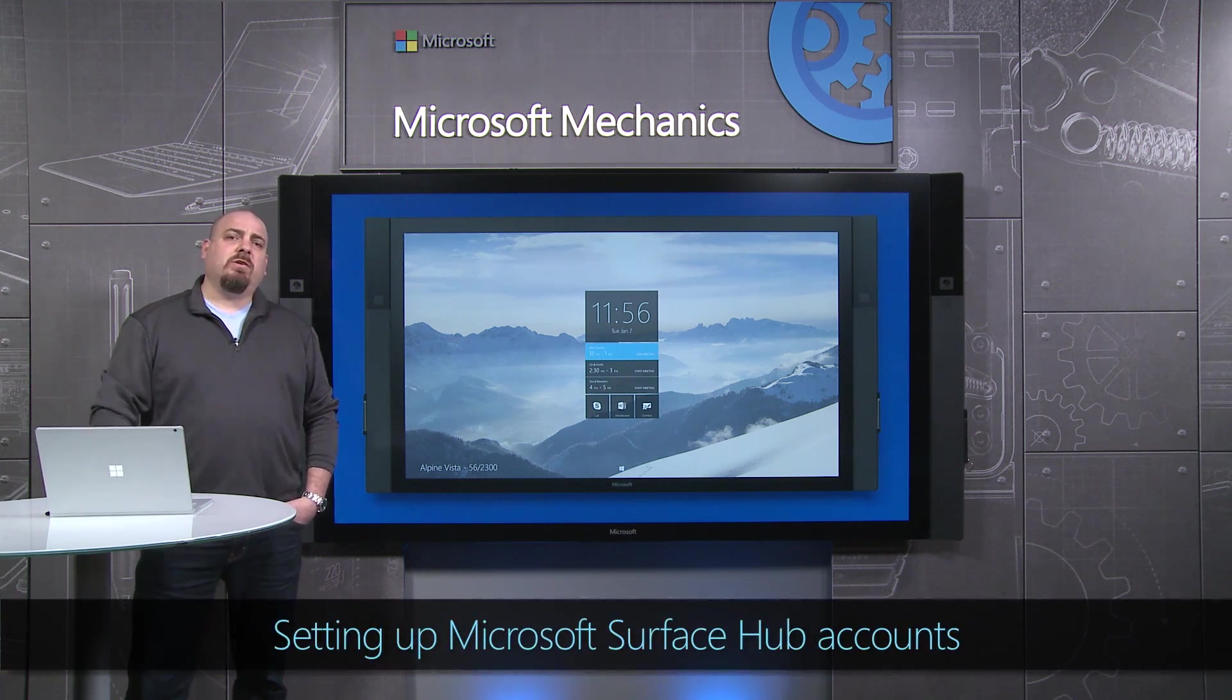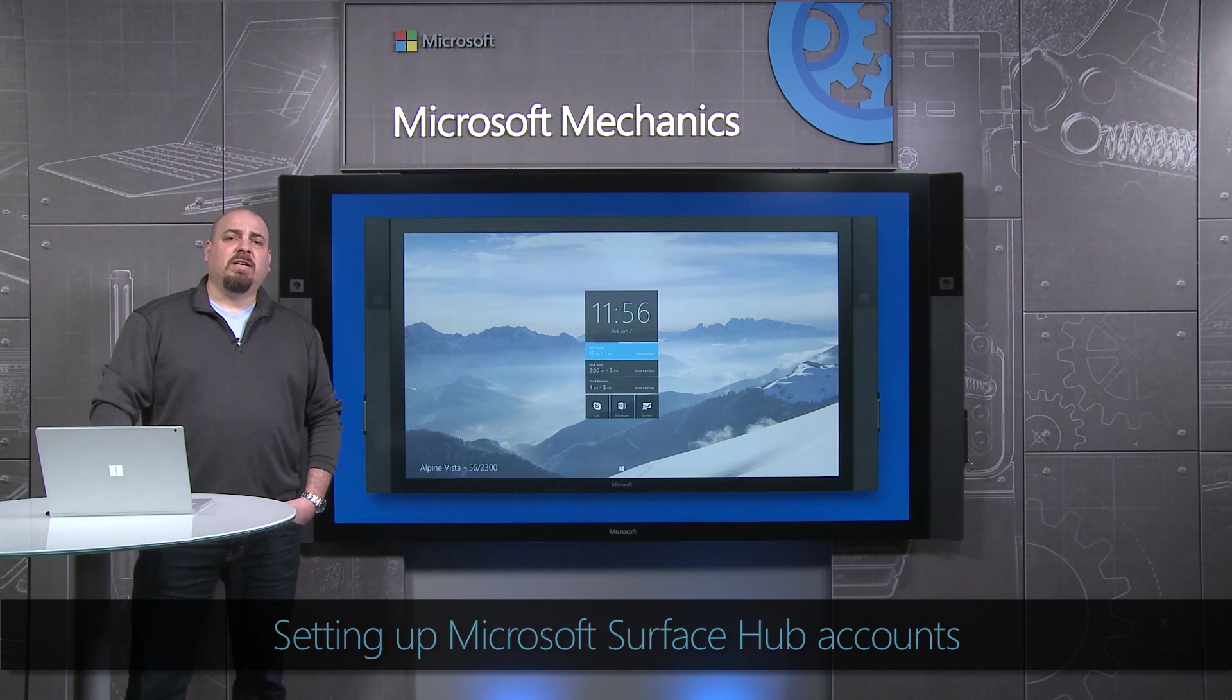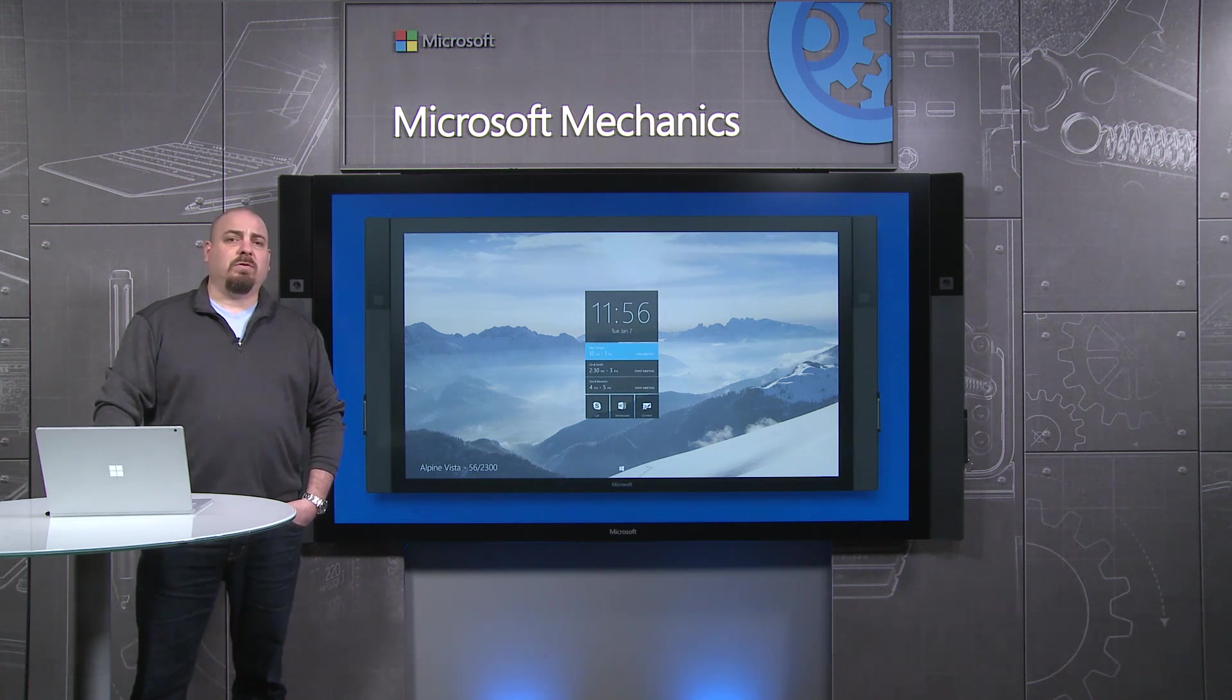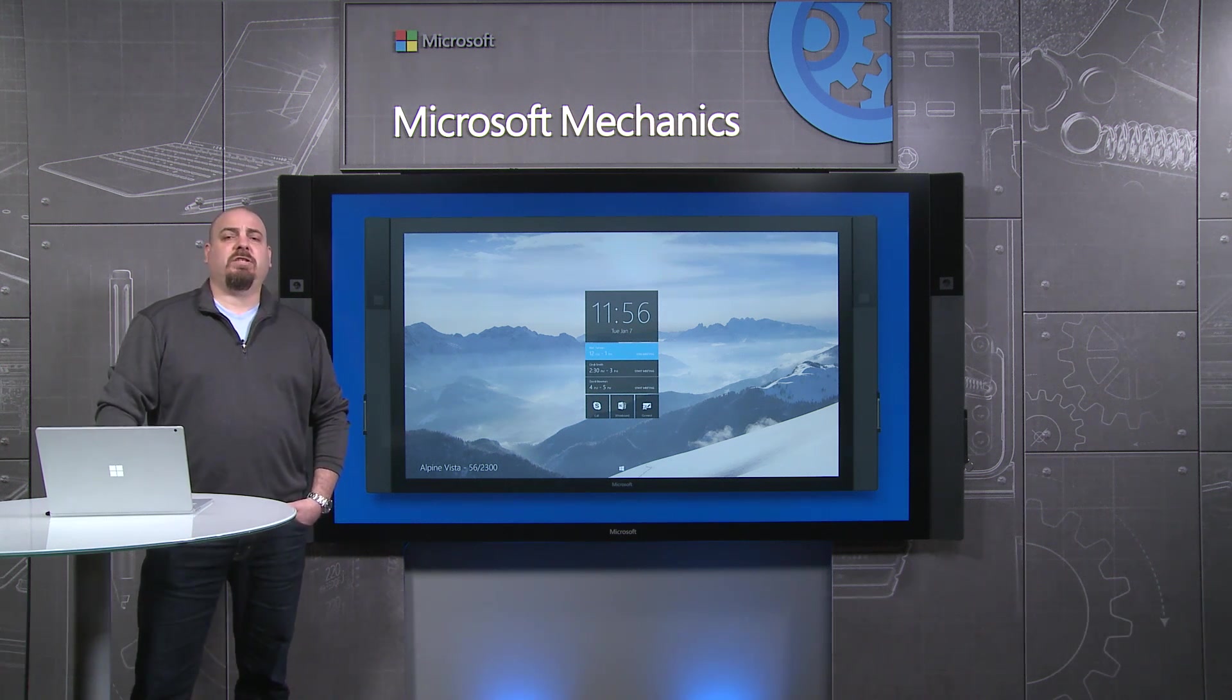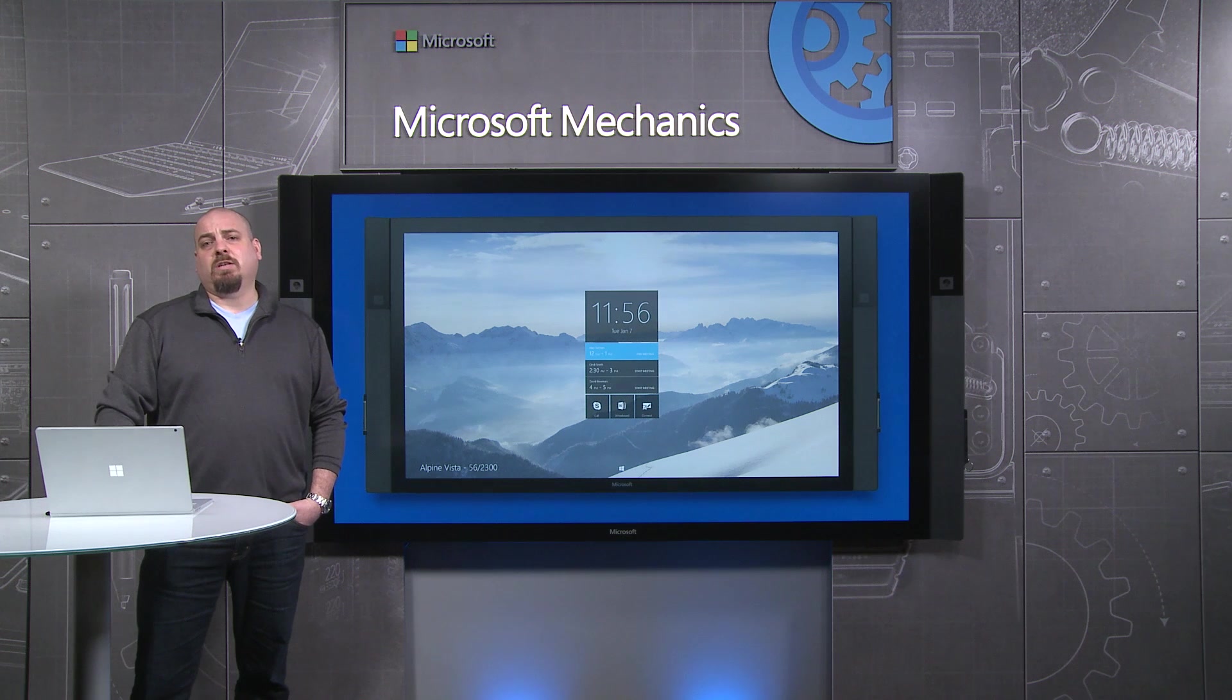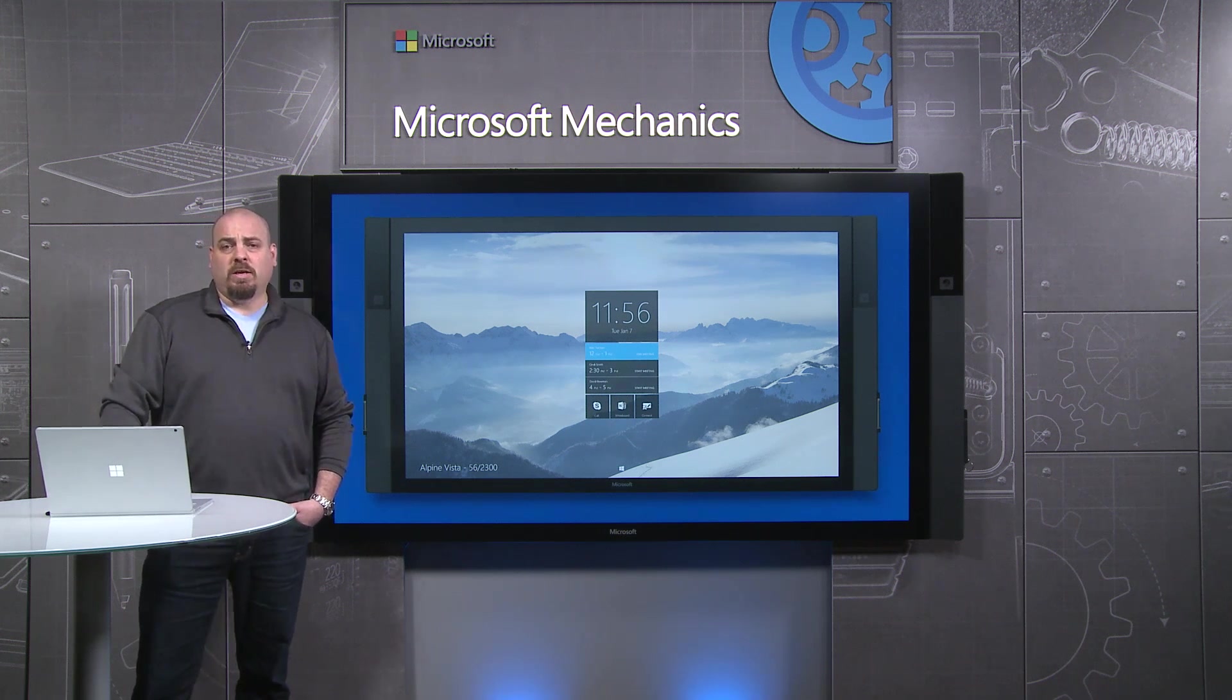The first thing you need to keep in mind is that you need to set up a device account. Device accounts are used by the Surface Hub to do things like syncing their calendar against Exchange, making Skype for Business calls, and emailing digital whiteboards.